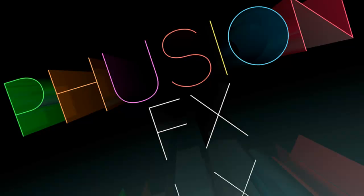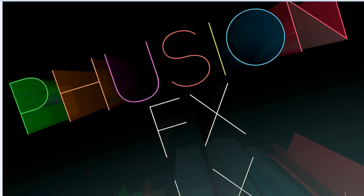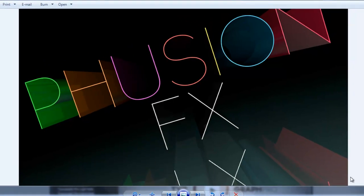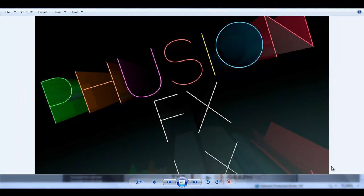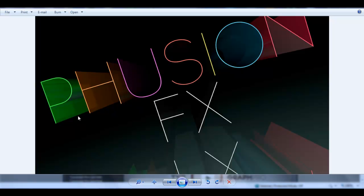Hey guys, Joe here for Fusion Effects. I've been getting a lot of questions on what fonts I use to do my intro, for example, and all my other stuff.